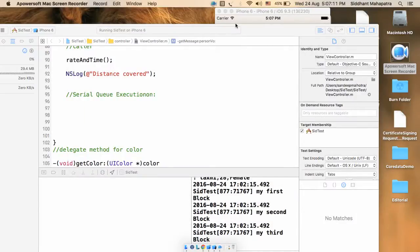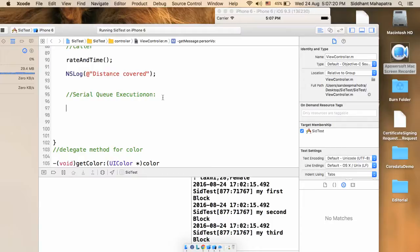In this video I'll explain how to deal with serial queues. Previously we have seen how to work with concurrent queues and we accessed the global queue and main queue, and created our own queue. Let's create our own queue again and execute it serially. Let's take three or more tasks and execute them.